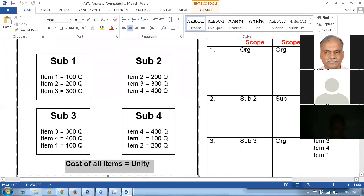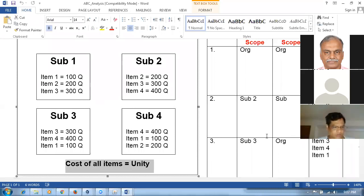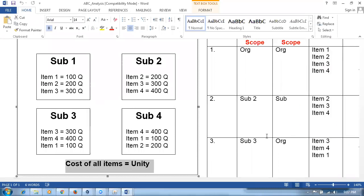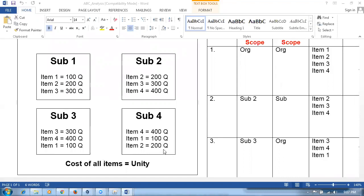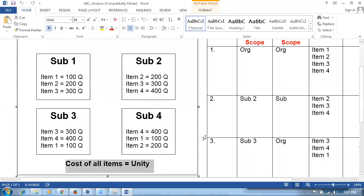The cost of all items is unity. Item one has 400 quantities, item two has 200, item three has 300, and item four has 100 — distributed across the sub-inventories. Now we are going to perform an ABC analysis on this data.